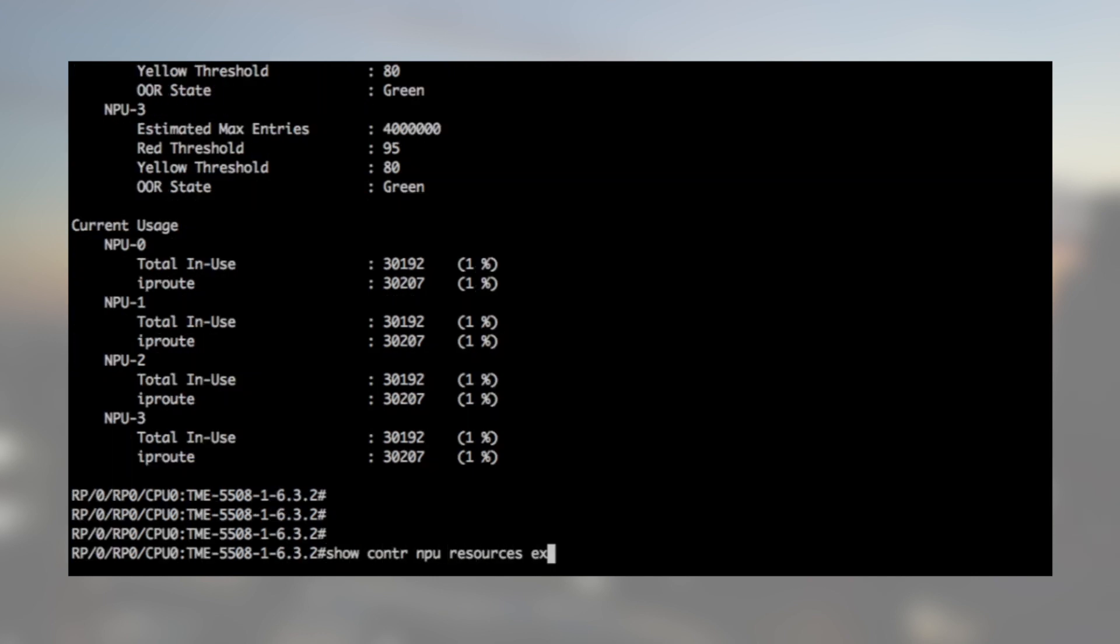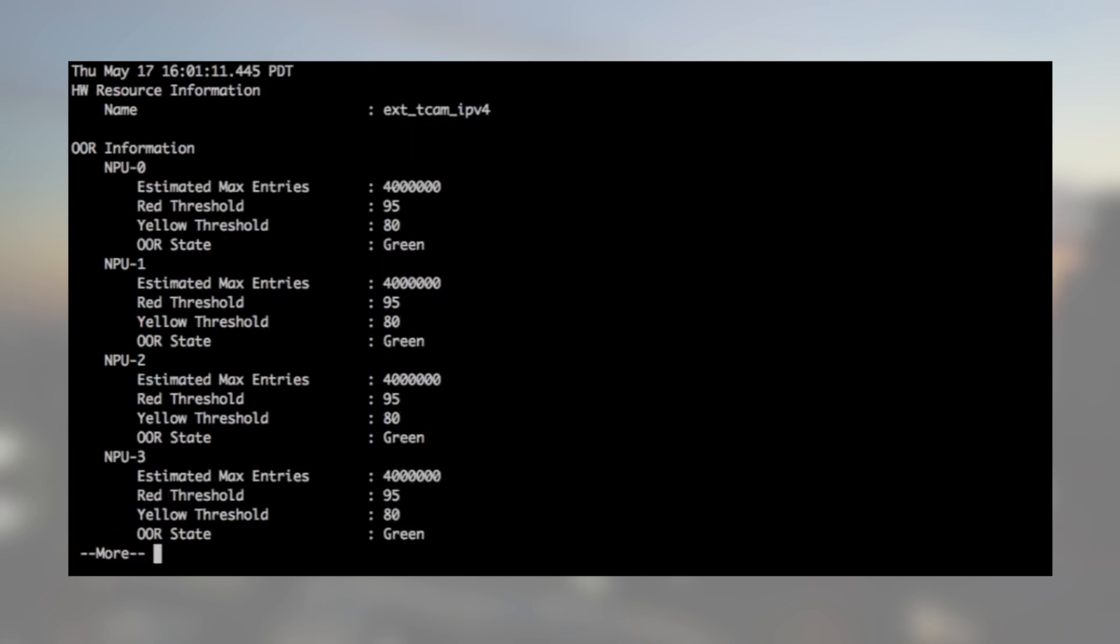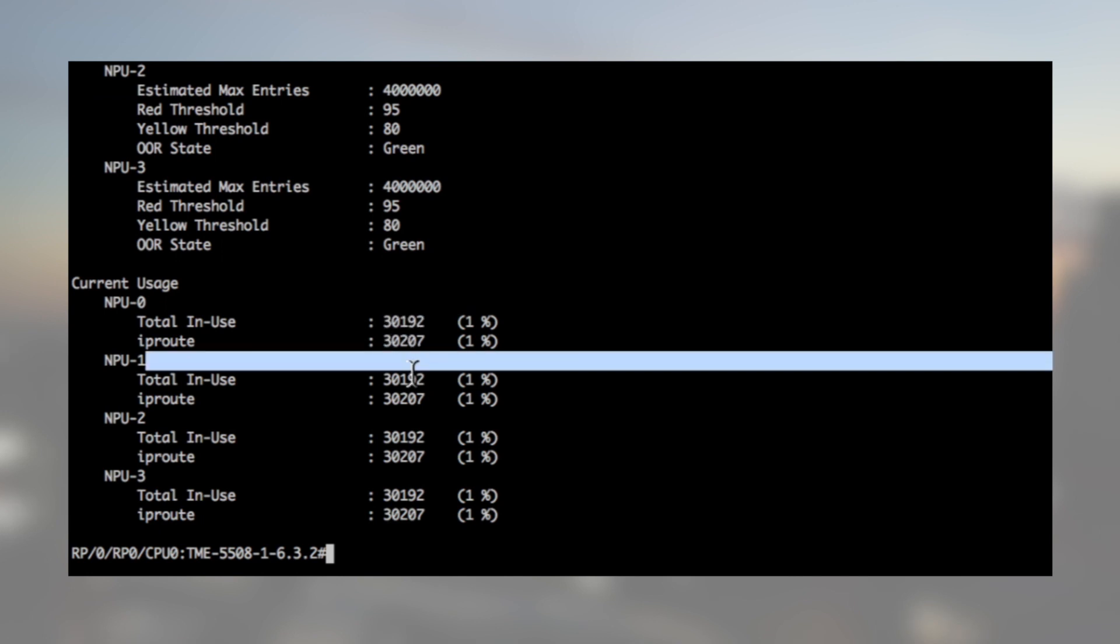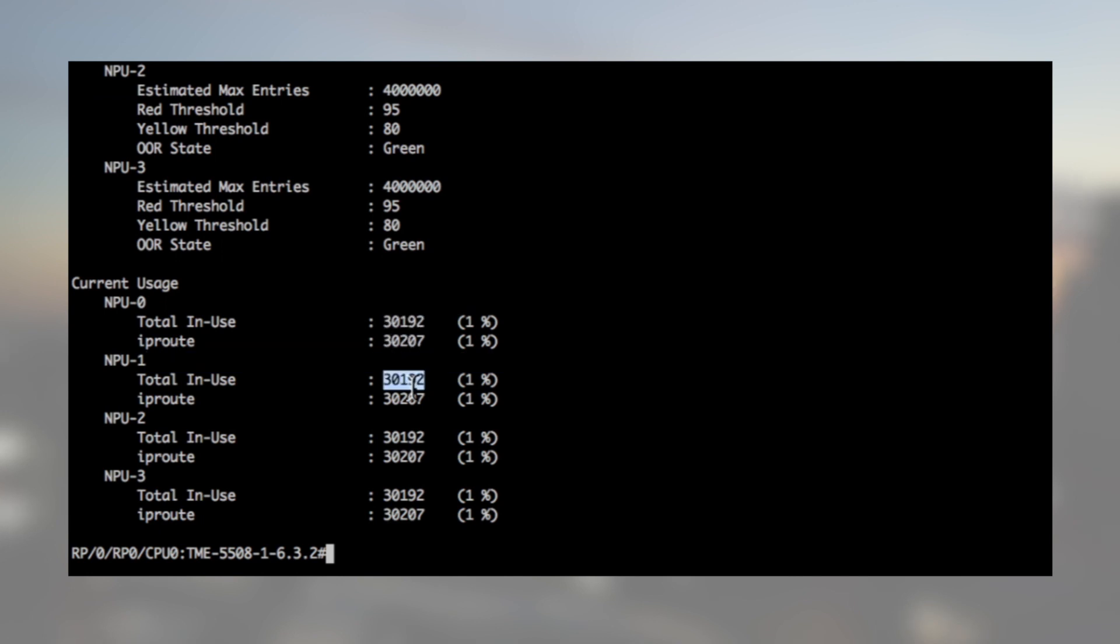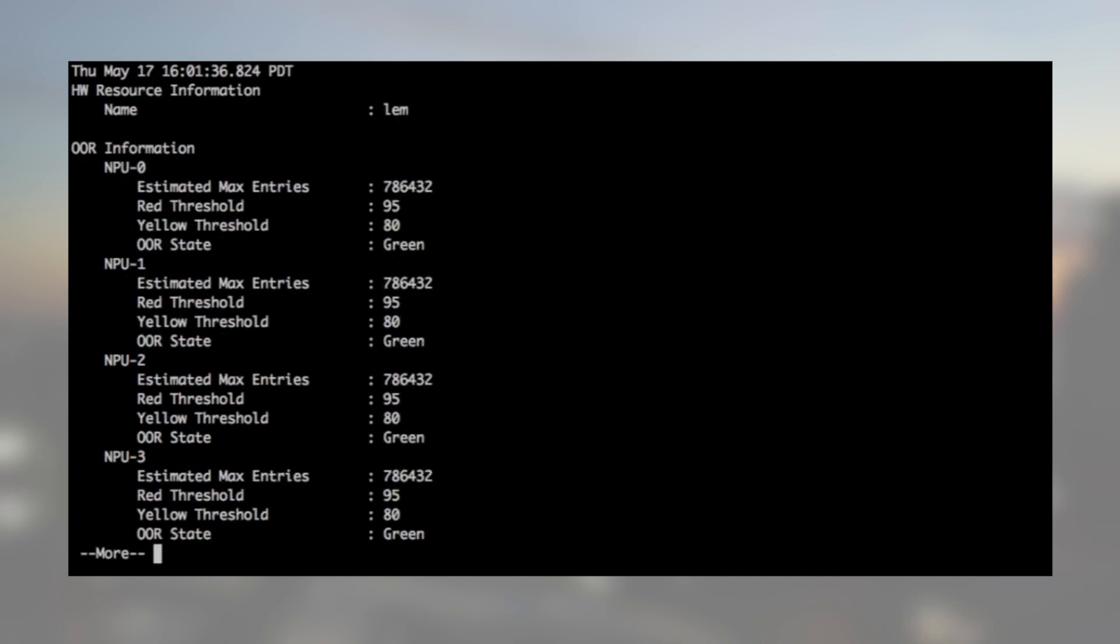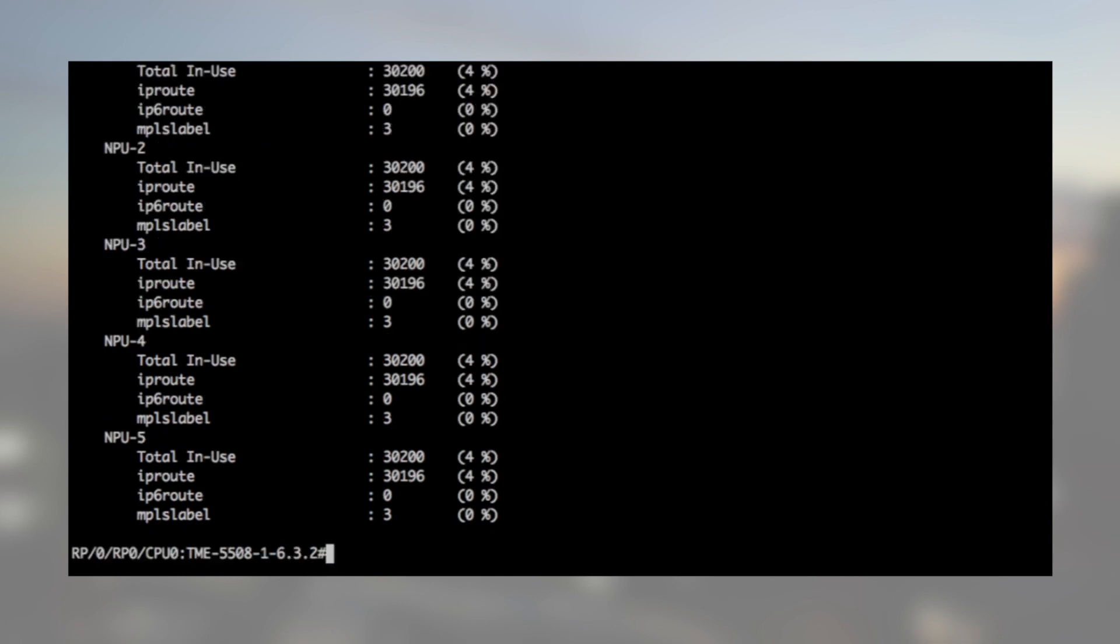Slot 1. The routes are programmed in the external TCAM. On slot 2, which is a Jericho without external TCAM, the routes are programmed in LEM.